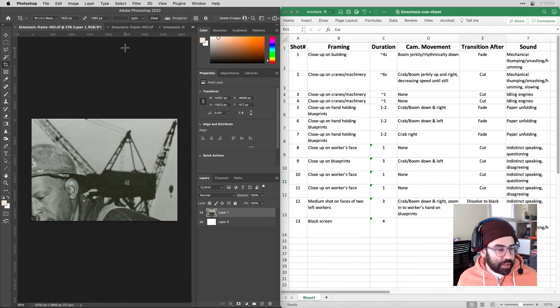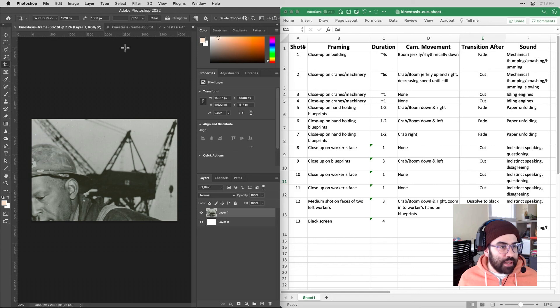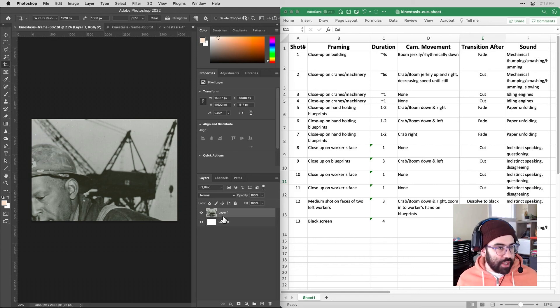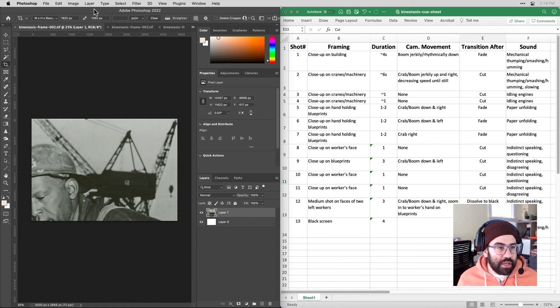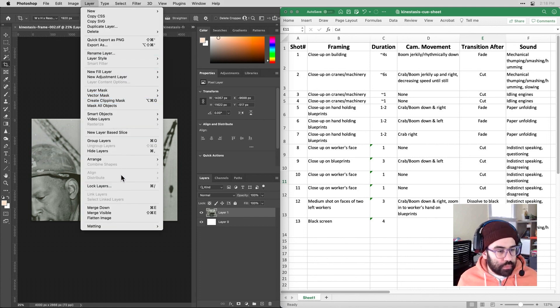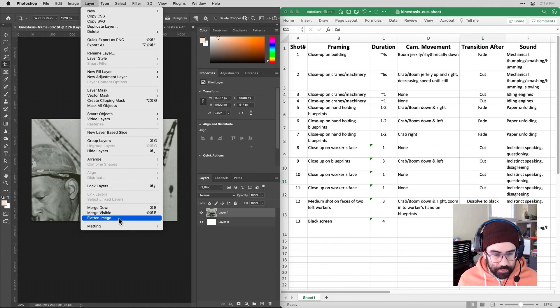So I've got all my crops open in Photoshop and I just need to flatten the layers and then save them out as a JPEG. So go up to the layer menu, click on flatten image.